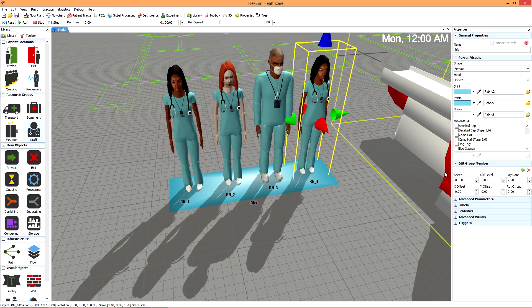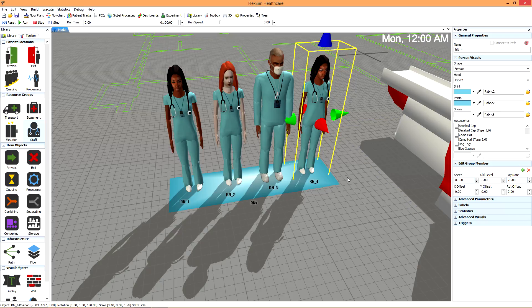You can even add a walking speed, skill level, and pay rate for each member, if they make sense in your simulation project.